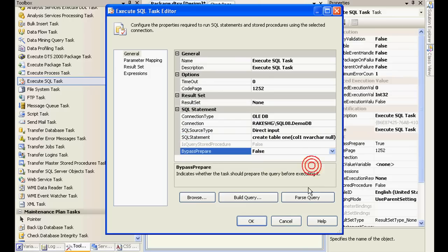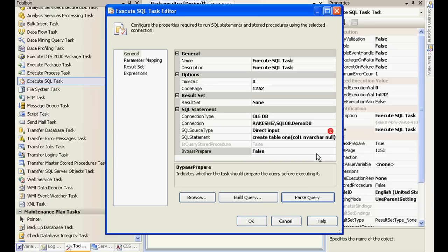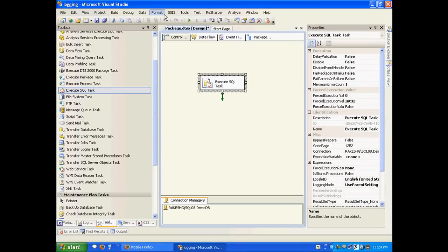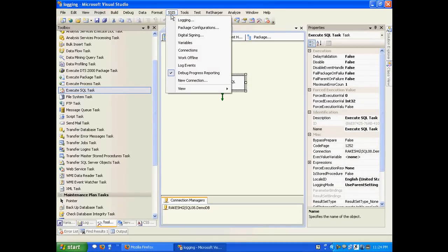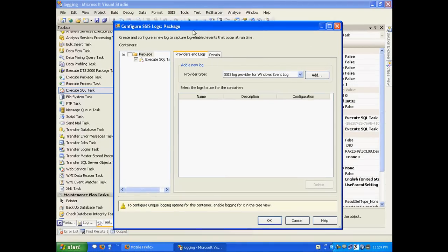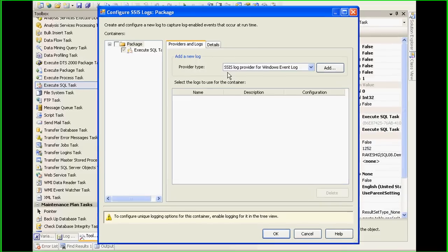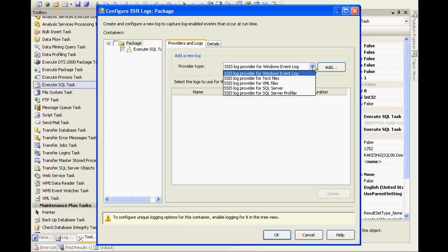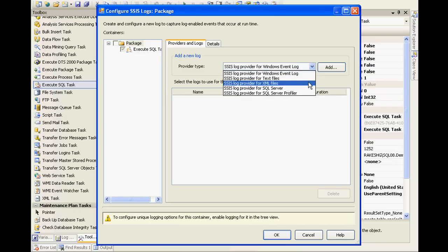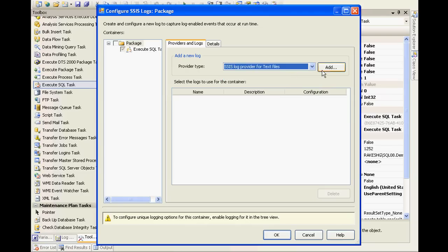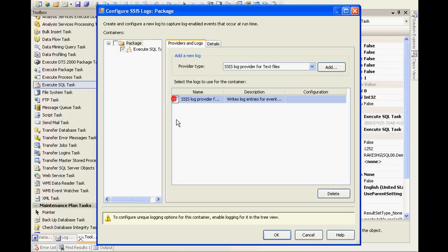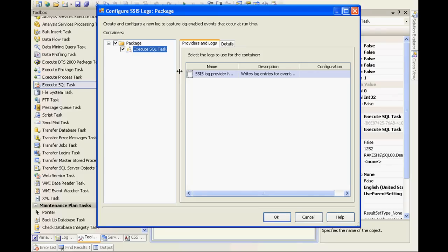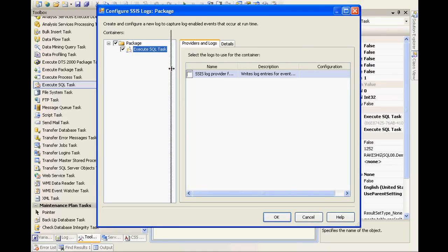Now what we're going to do is switch on the logging feature. I'll go to the SSIS menu and click on logging. Here you'll be listed with your packages plus your tasks. If you look at the provider type, you have text files, XML files, SQL Server, and so on. For the time being, let's log to text files. I'll click on Add and I need to also choose my task name where logging should be provided.